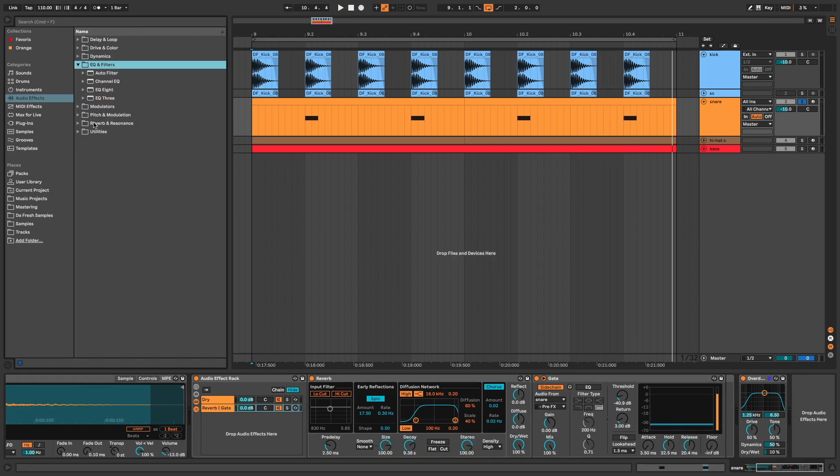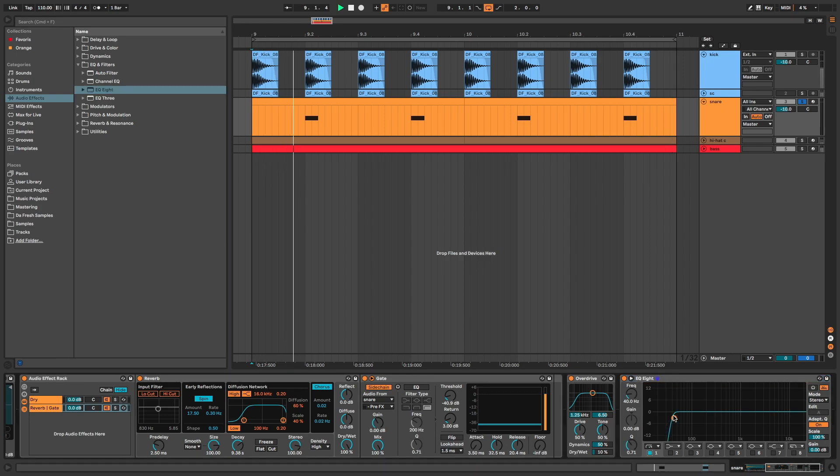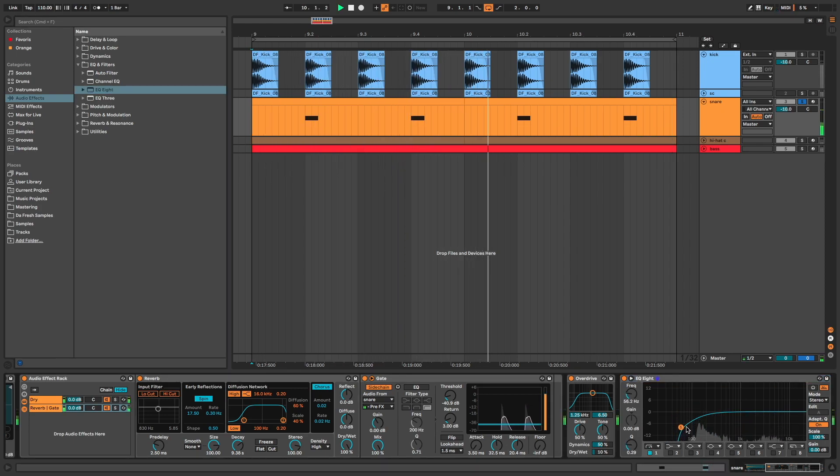EQ8 to clean the lows and reduce this peak here.